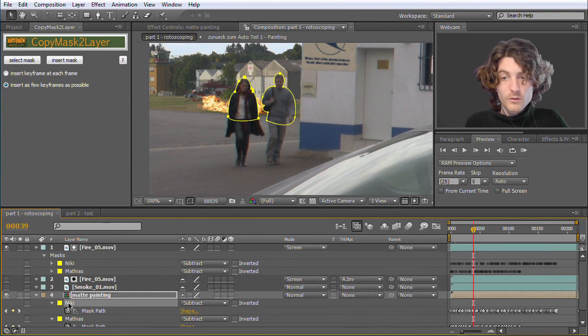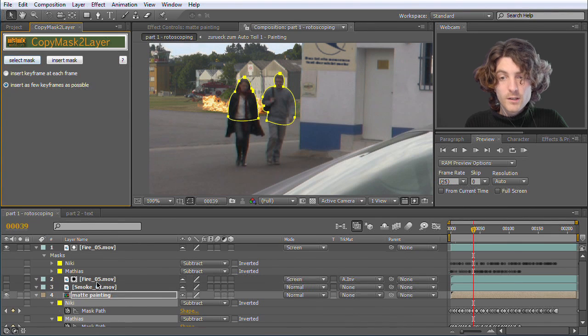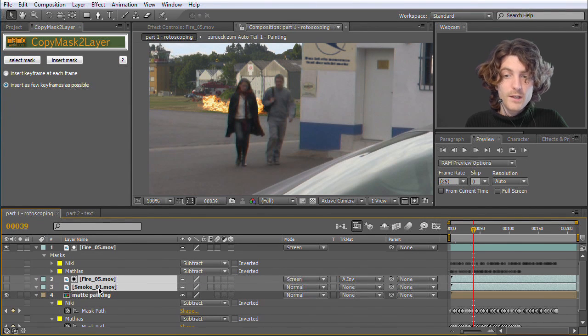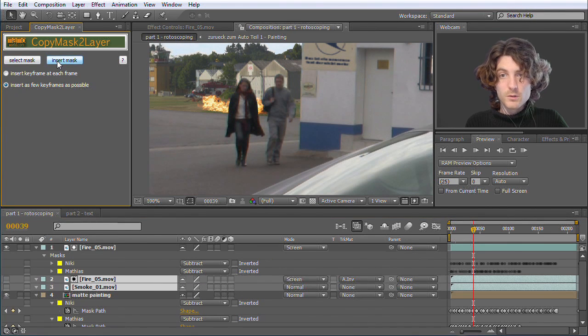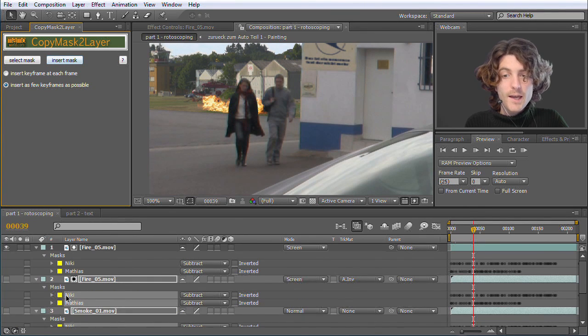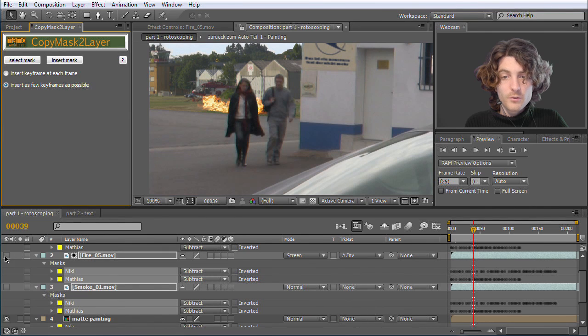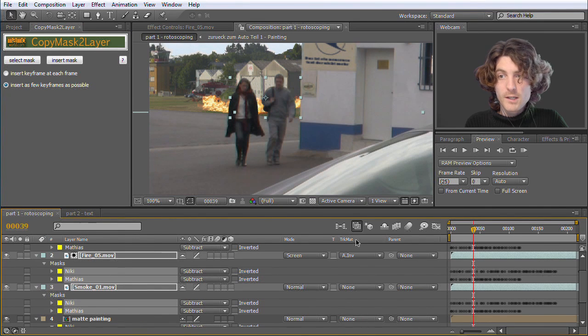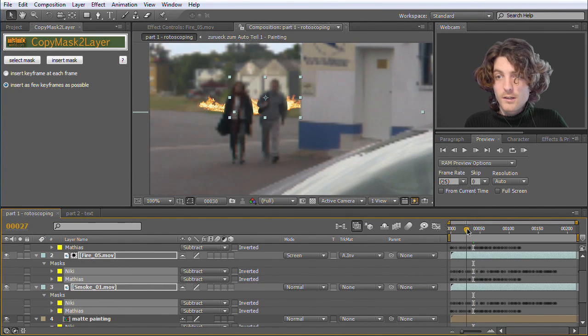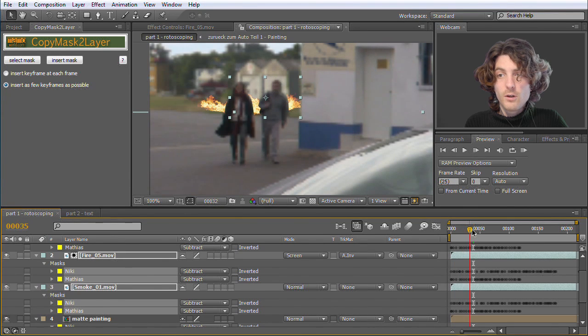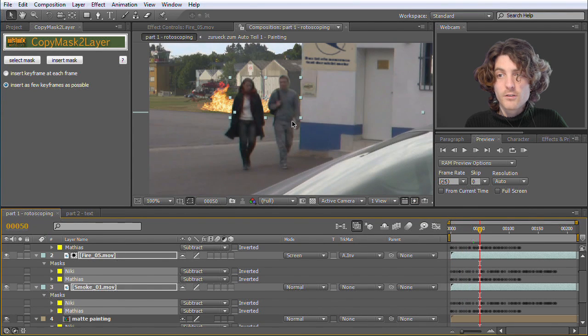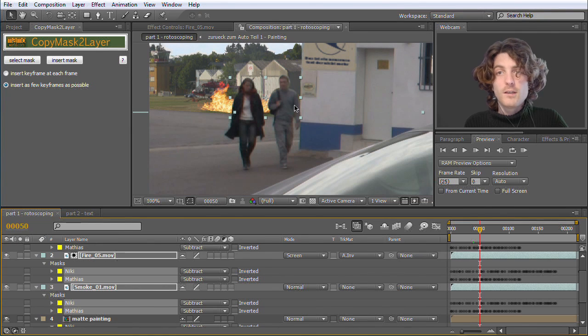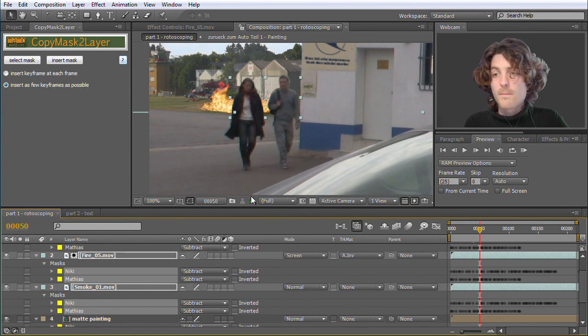So now we can do the same for the other two layers. So I select the two masks again. Go to select masks. Now I select both of these layers simultaneously. Go to insert masks. Now it takes a while to compute. And we have now also those masks on those two layers. So I can make them visible. Now you can see you have exact duplicates of the masks on all the layers. And all the action is now taking place behind Nicky and Matthias. Very nice, very useful tool.